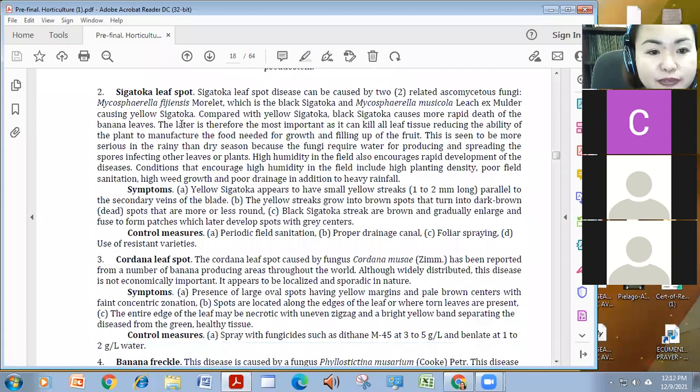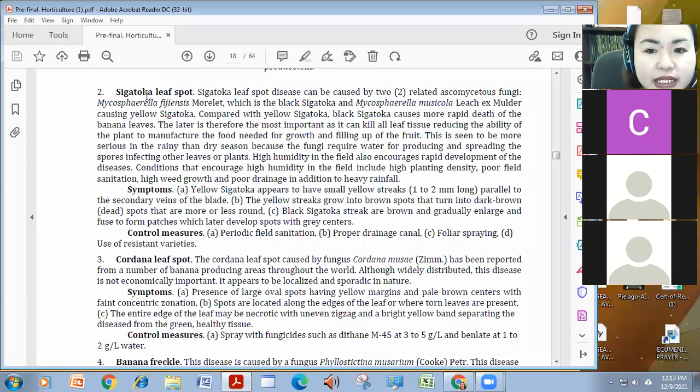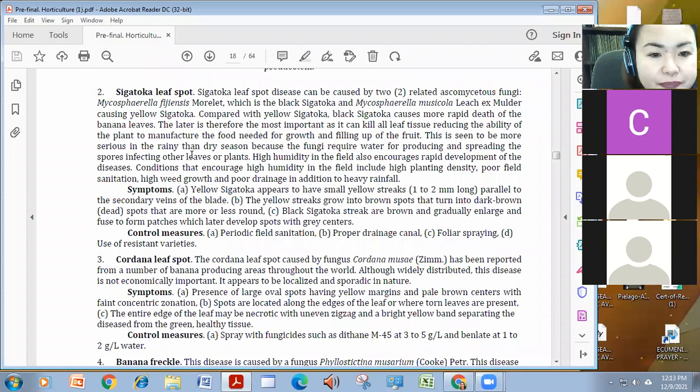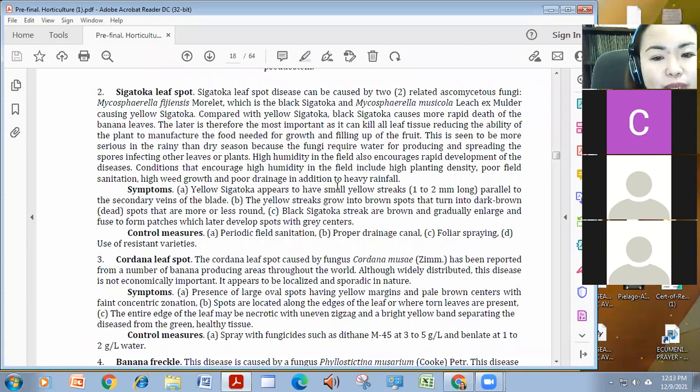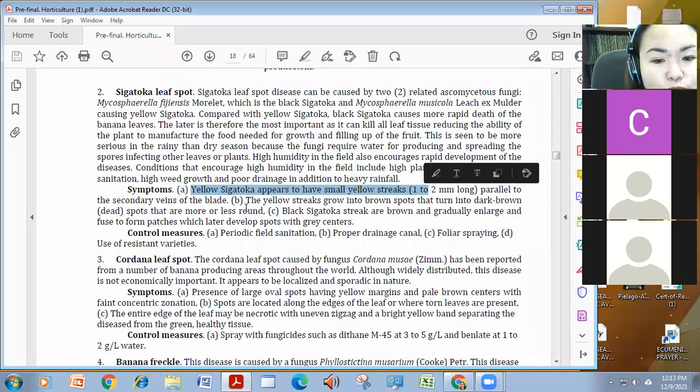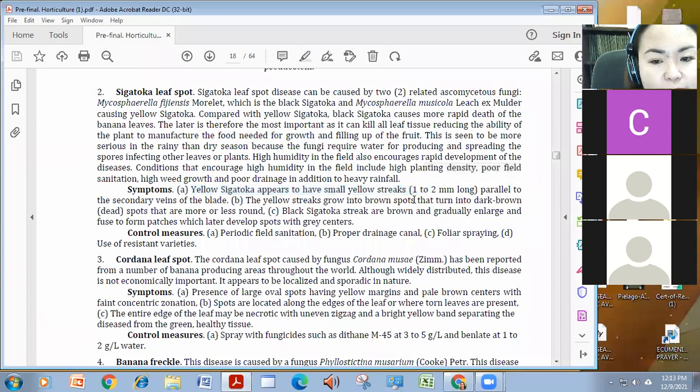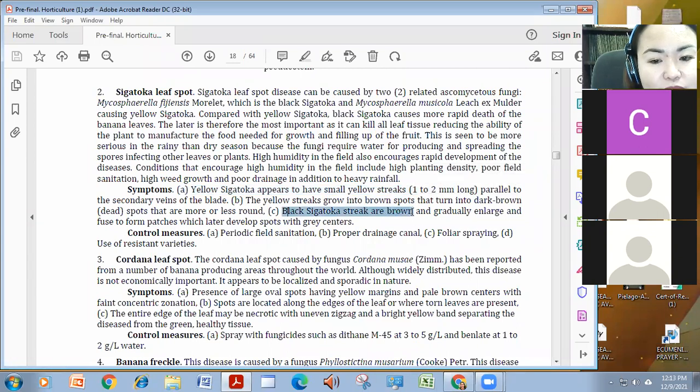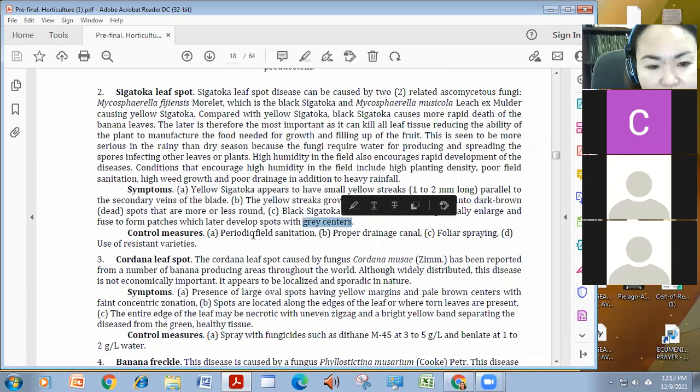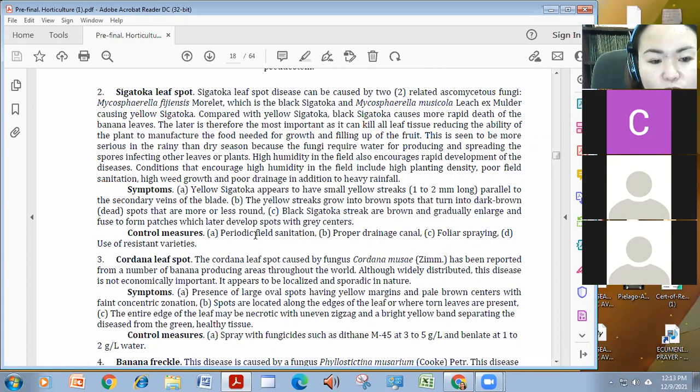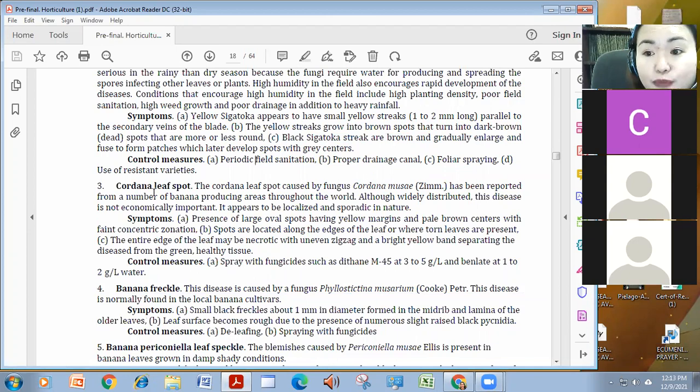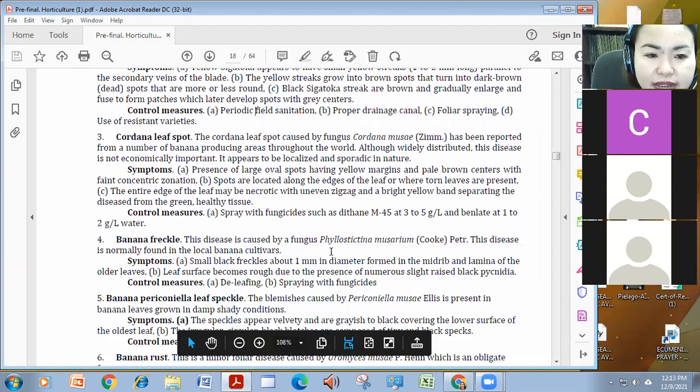We also have Sigatoka leaf spot. It is caused by Mycospirelia figensis, and Sigatoka, and also, Black Sigatoka, the Mycospirelia musicola. Eto naman is when there is high humidity in the field. For yellow Sigatoka, meron siyang yellow streaks, hanggang brown spots in the dark then, maging dead na siya. For black Sigatoka naman, brown or gradually enlarged to form patches na mag-regray siya in the center. To control this, field sanitation, drainage, foliar spraying, or fungicides lang naman, and use of resistant varieties. Sigatoka is, based on performance, or it can be handled naman. Unlike for Panama and for Banjitap.